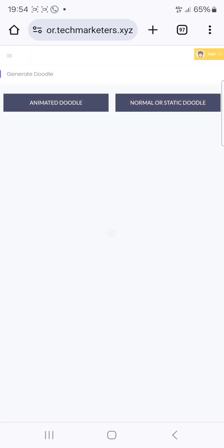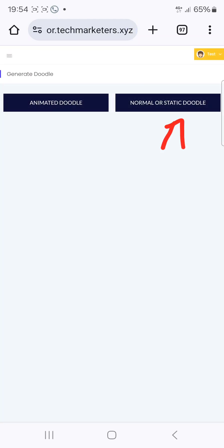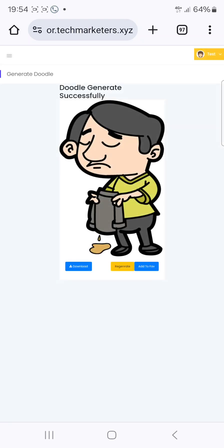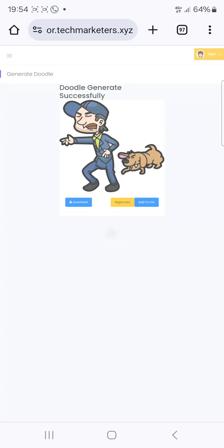The other type is what we call the normal or static doodle. Let's click on it. Static means that it's not moving. You can click on regenerate and get more doodles. You can see this one — the dog is at the back of this man. All you need to do is click on download. This is just one of the tools.